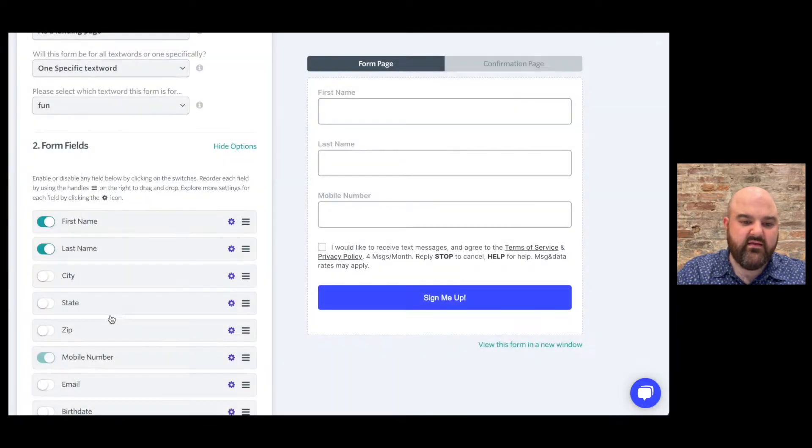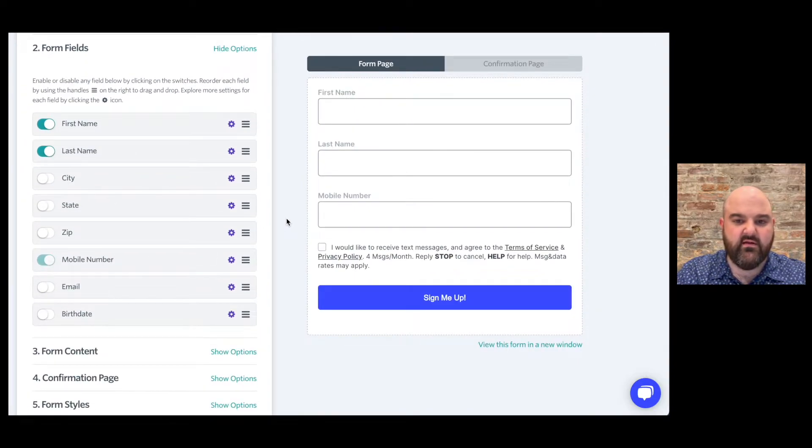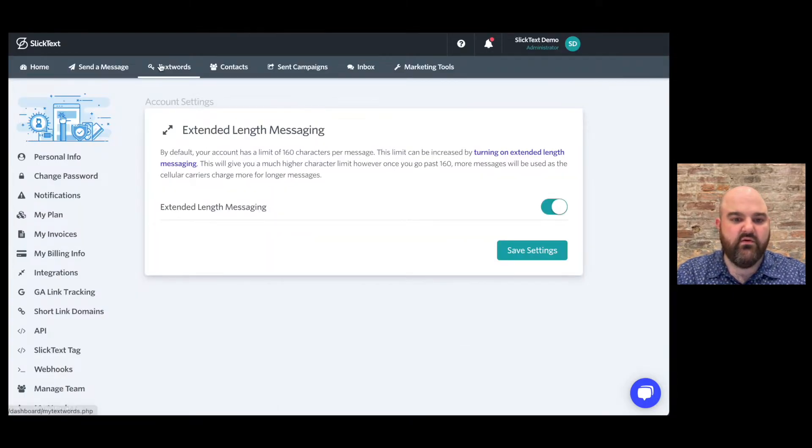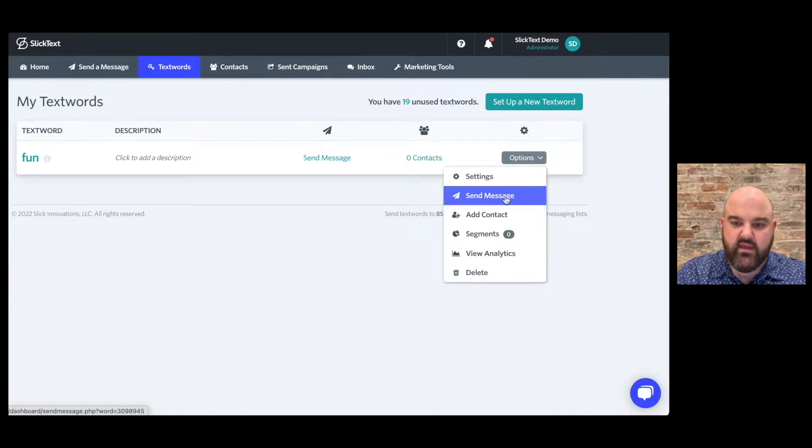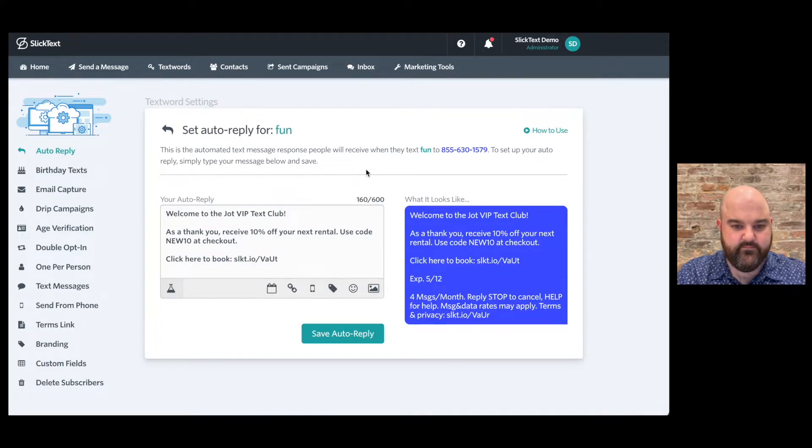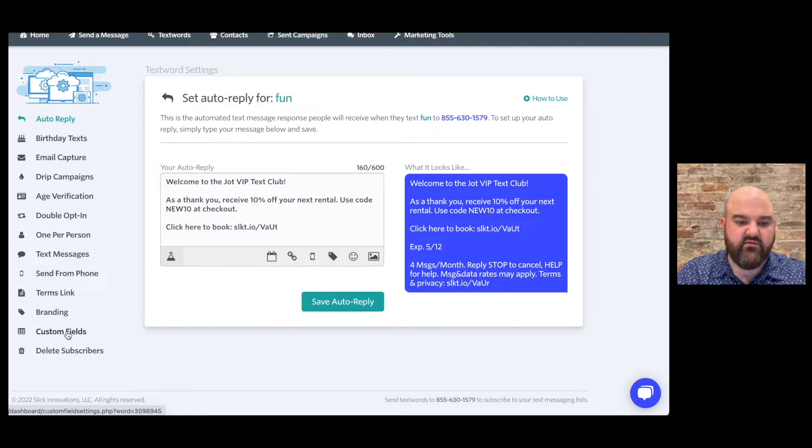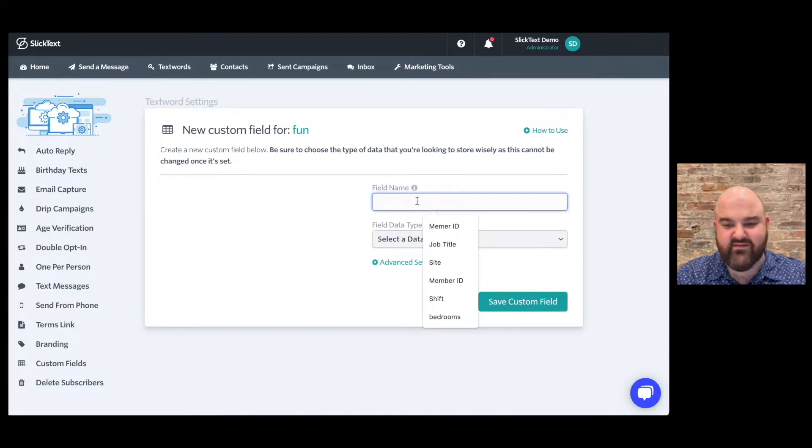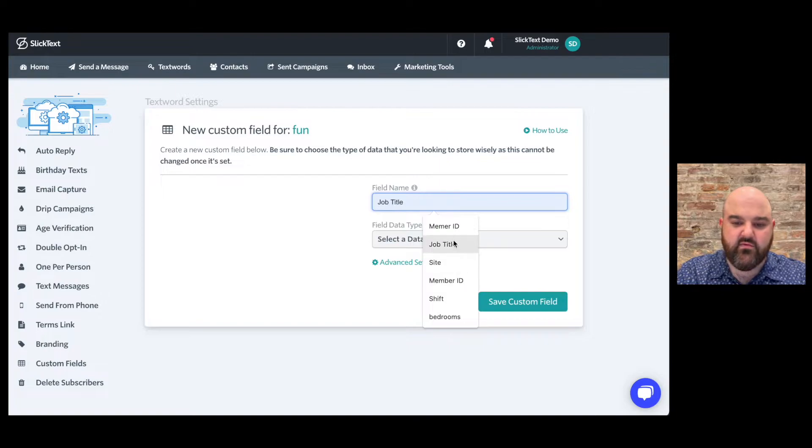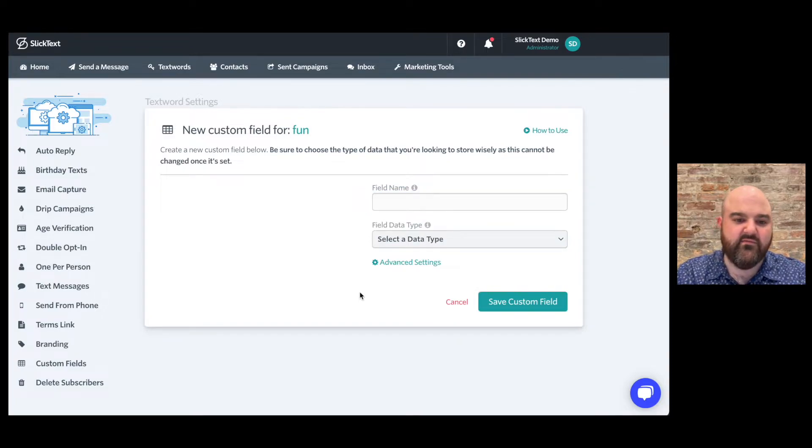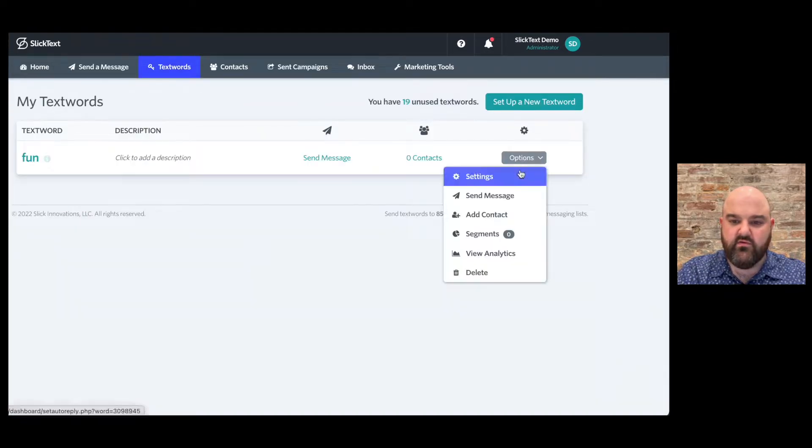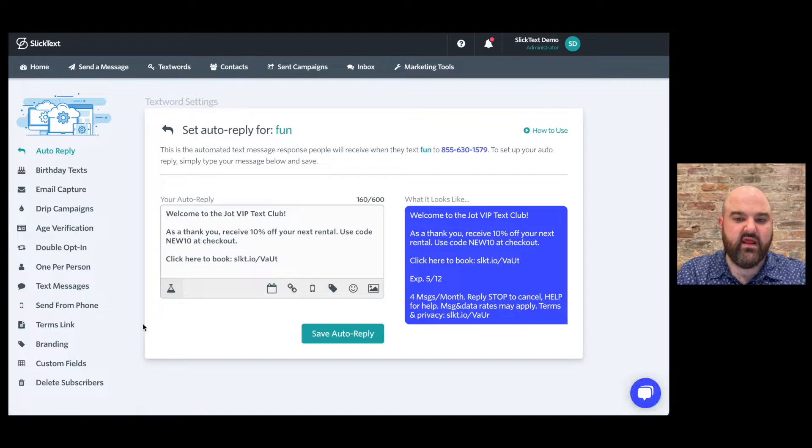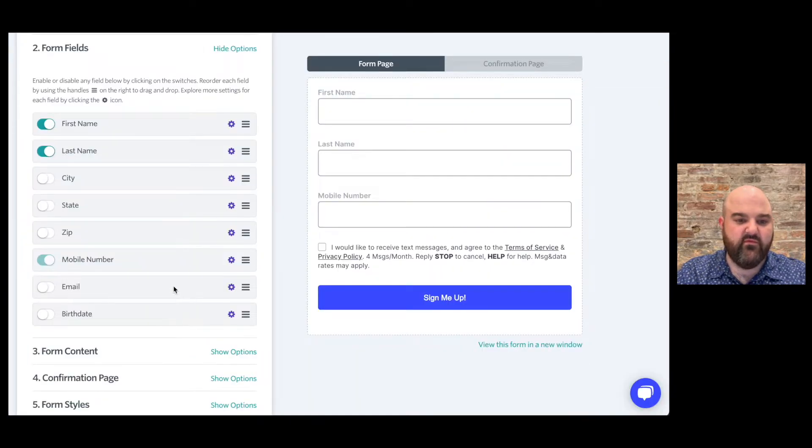Now if you need to collect anything that's not in this list you're going to need to create what's called a custom field. So let me show you how to do that real quick. I'm going to go to the text words here and we're going to go to options and settings and down here on the left side you'll see custom fields. So if we set up a custom field whatever that may be that you want to collect. You'll see I've got some examples I've used in previous demos. Maybe if you're communicating with employees or members and you need to know what their member ID is or their job title or what shift they work or if you're a realtor maybe how many bedrooms they're looking for in their house. So go to the text words, go to the settings and then go to custom fields and you can add an additional field that will show up on the opt-in web form.